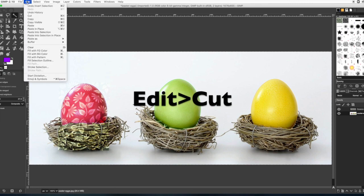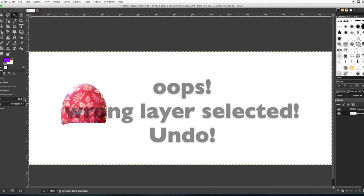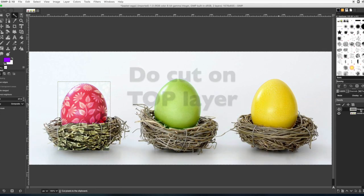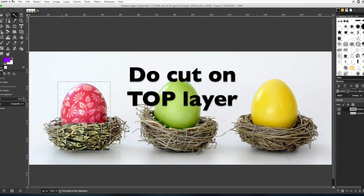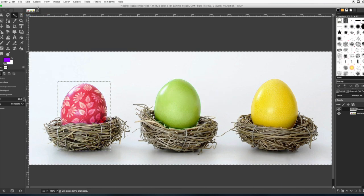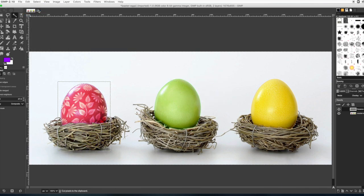And then go to select invert and then edit cut. Oh, make sure that you're on the right layer though. So go back to the pattern layer and then do cut. Alright, and that deletes everything that's on the outside of the egg. And then you can select none.